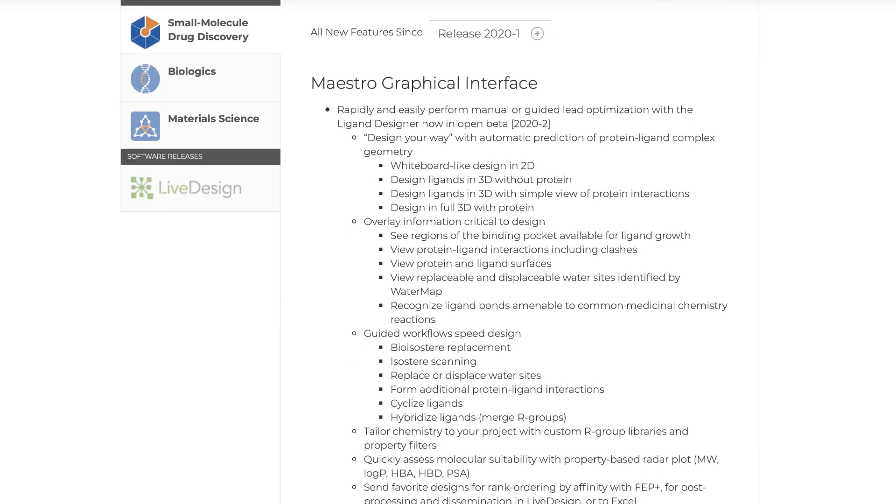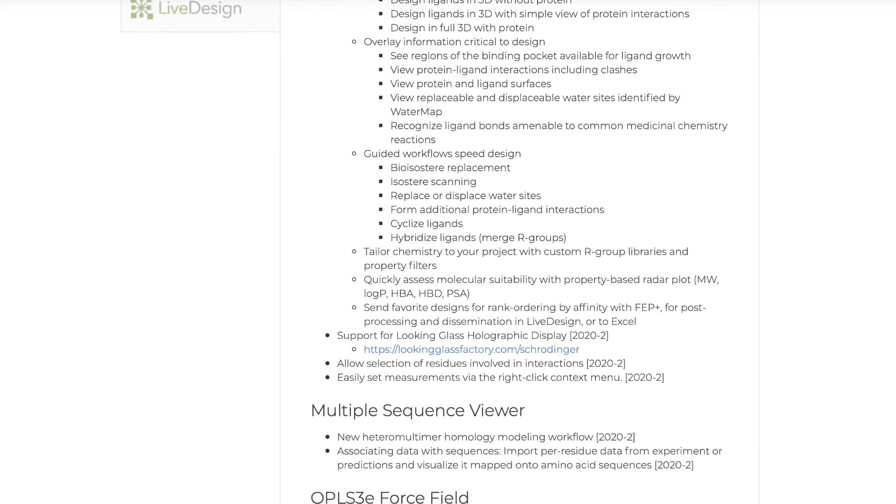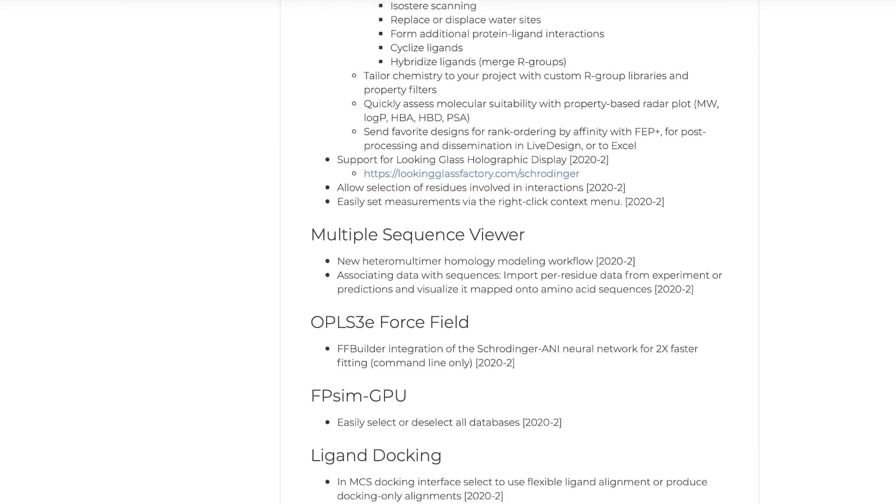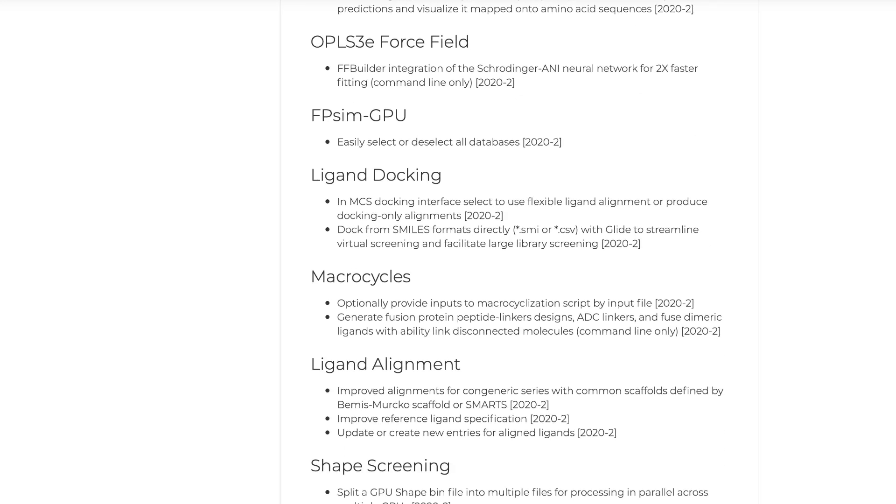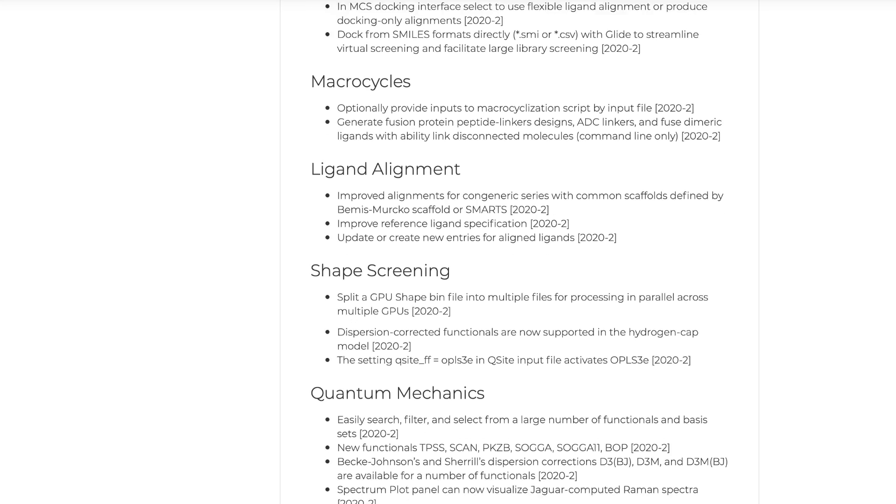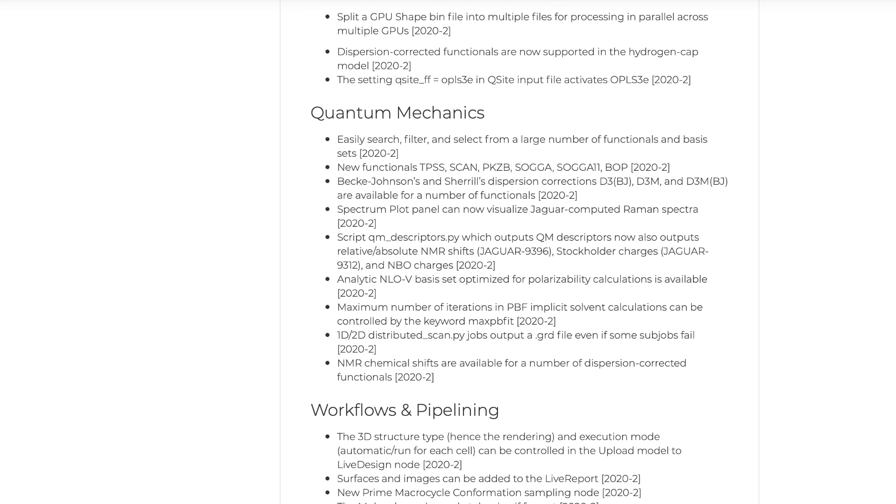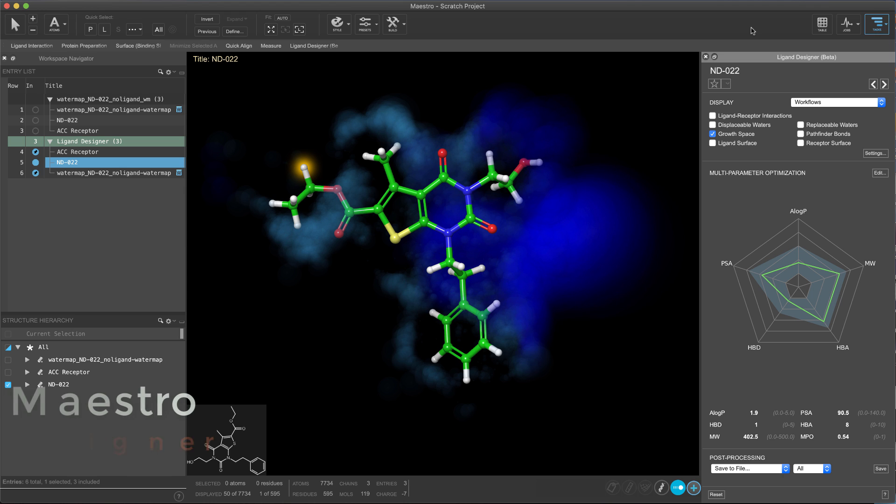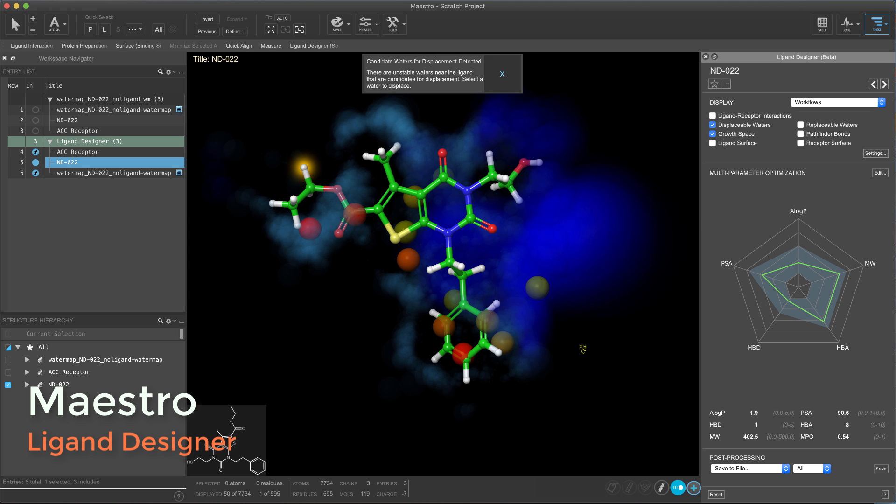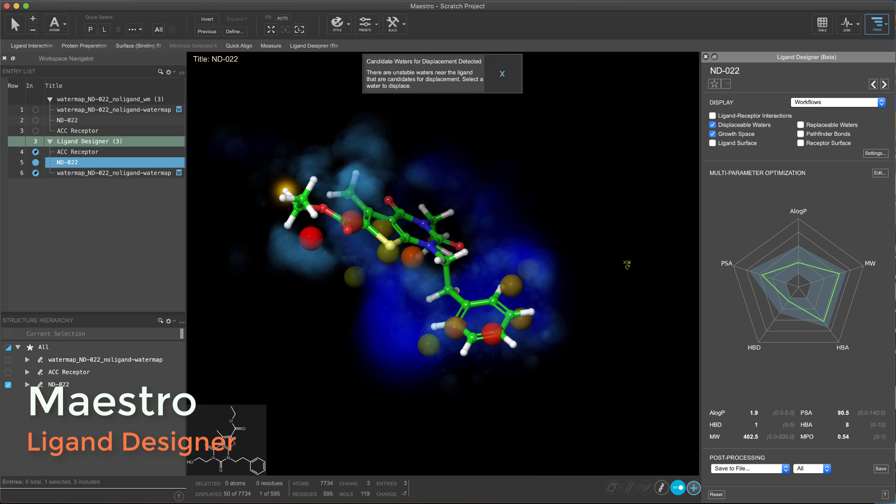Introducing the 2020-2 Schrodinger release. Let's take a look at some of the new features and enhancements. In this release, users will have access to the beta version of a brand new ligand design tool in Maestro.